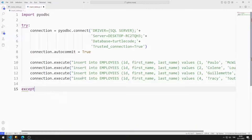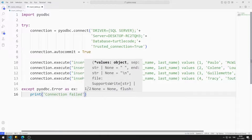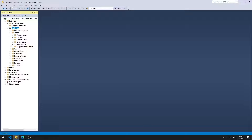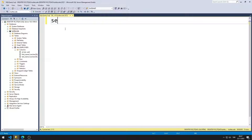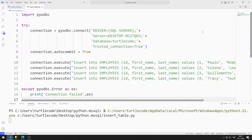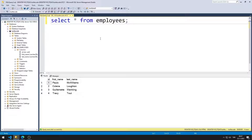I can handle errors using the except structure, and print the error on the console screen. We had already created the table. I run a SELECT command to see the data in the table — there is no data yet. Now I run the Python script. The execute functions ran. When I run the SELECT query again, I can see that four records have been added to the table.